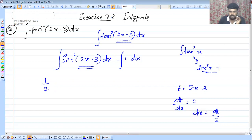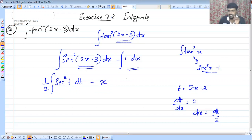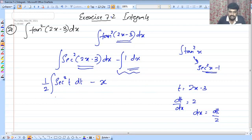We bring out 1 by 2. The integral becomes 1 by 2 integral sec squared t dt. What is integral of sec squared t? That gives us tan t.